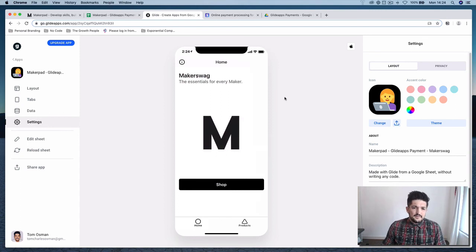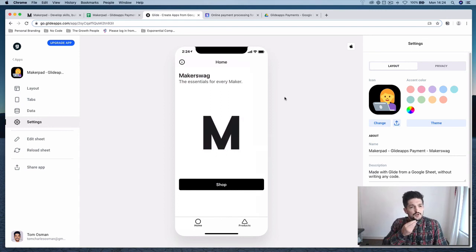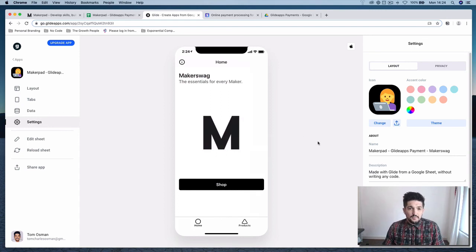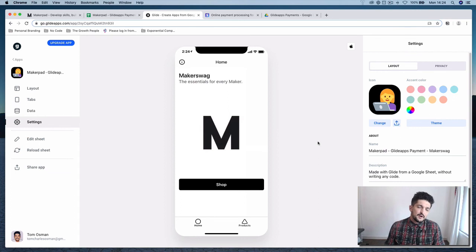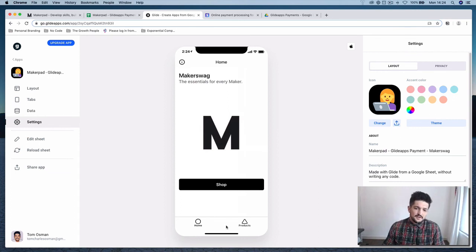So once you've done that, now you've got a home screen. You've got a link to your products. And in the next step, we're going to add in some product info and display it in our products tab here.